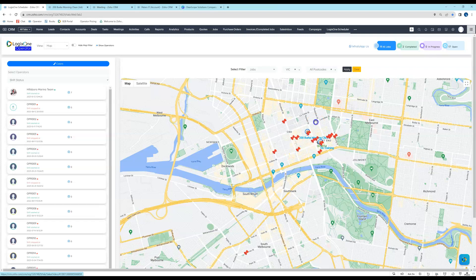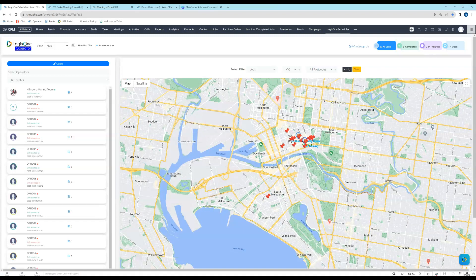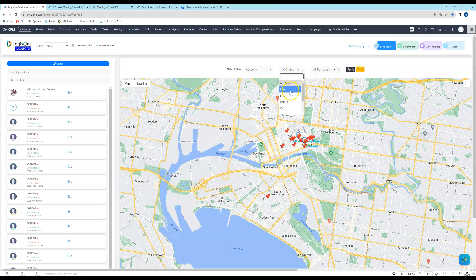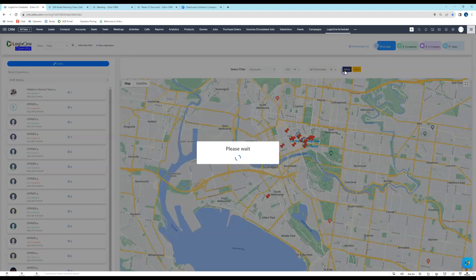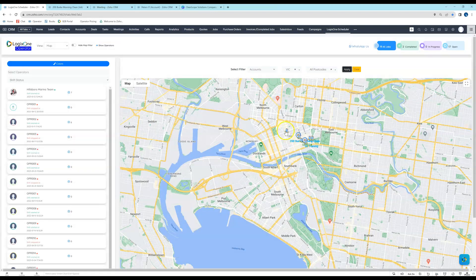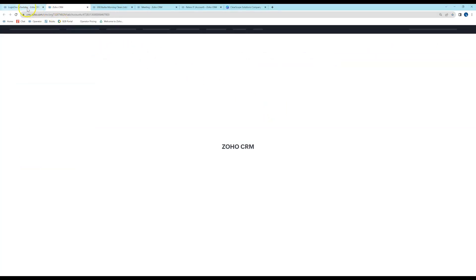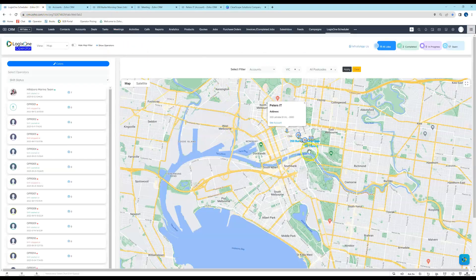This is a great way to see where all your jobs are at any given time. You could say, 'We've got lots of jobs here but none over there — let's do a mail drop.' That leads into the next filter: you can also map your CRM accounts. Come in here, select Accounts, select the states, click Apply, and now you can see all of your accounts. Click on one to open up the corresponding CRM account. This is a great tool to see where all your accounts are located, and you can do the same for contacts as well.